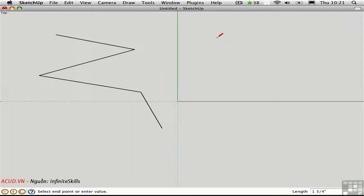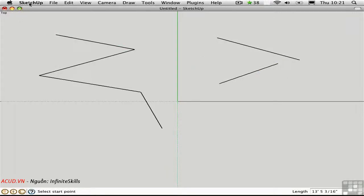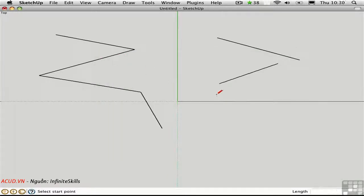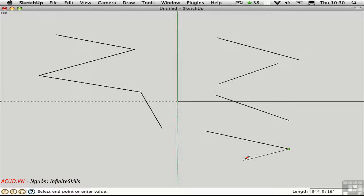If, however, you click, drag, and release, you can draw a line segment without continuing to draw additional segments. This behavior is set in preferences. You can have SketchUp auto-detect the click behavior, or you can tell it that you always want to click, move, click, and never continue line drawing. I'll leave it with auto-detect so that I have the option to either click, drag, release, or click, move, click, and continue line drawing.